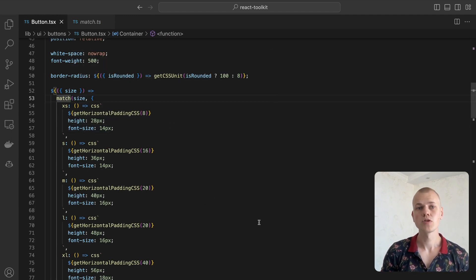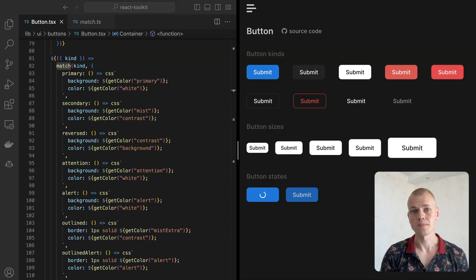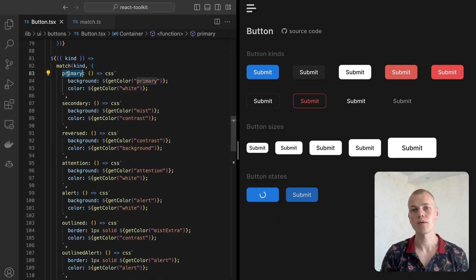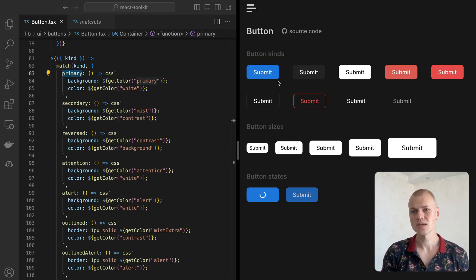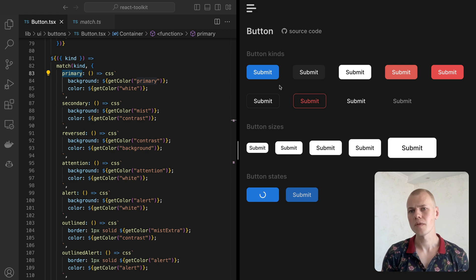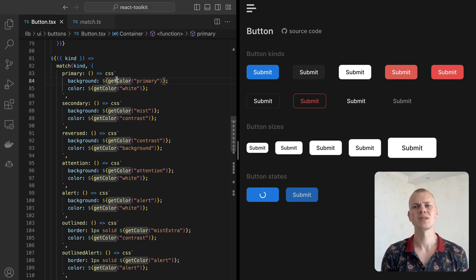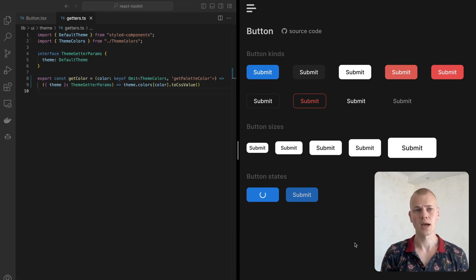We apply the same approach for the kind property. The primary button has a blue background and white color for text. To access the color from the theme, rely on a tiny helper get color.